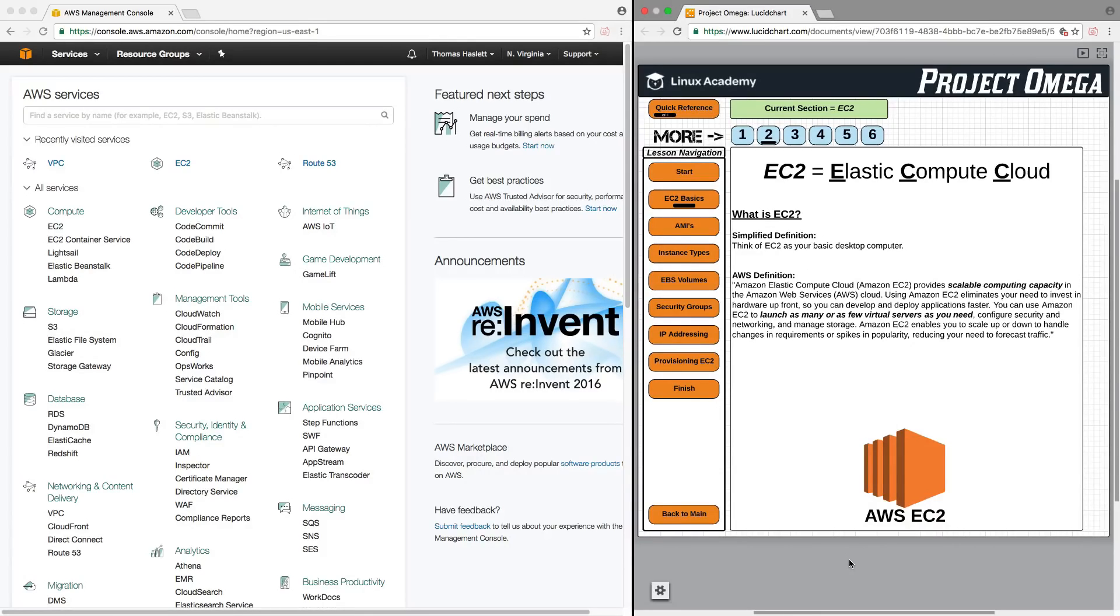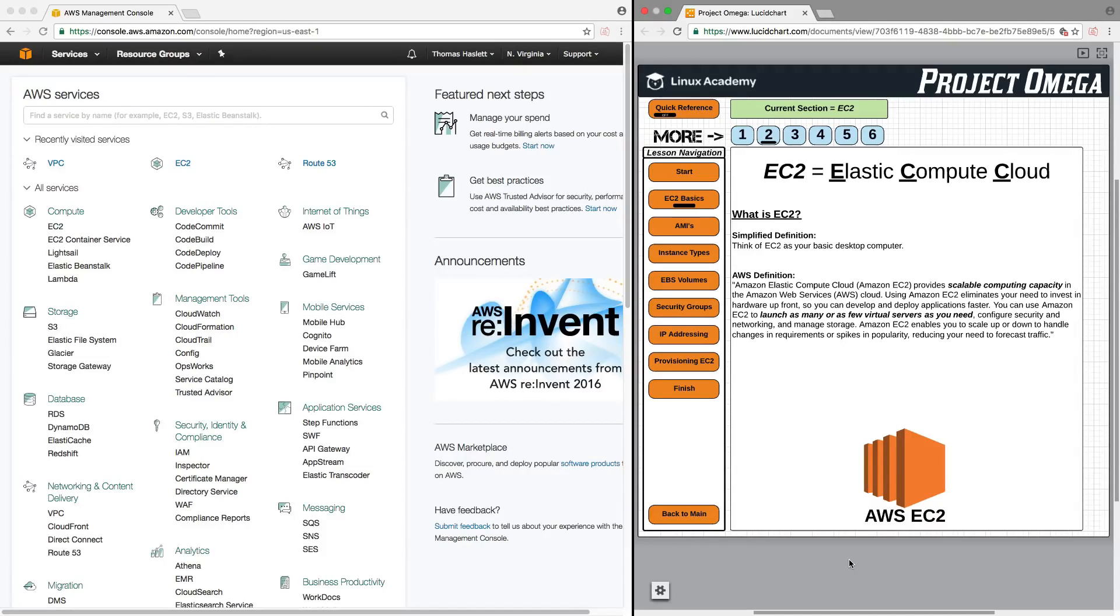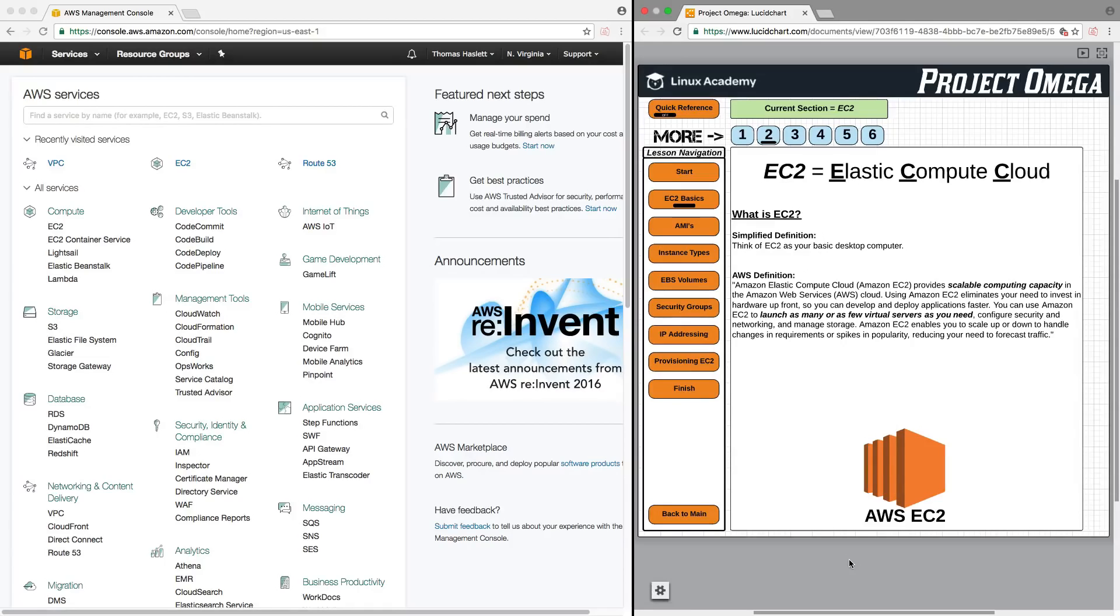It's just a computer that you're using that's just somewhere else. It's an Amazon Cloud computer that you've decided to use. And it essentially has the same parts internally as the computer that you're using right now to watch this video. In a very simplified form, just think of it simply as that, it's a computer.